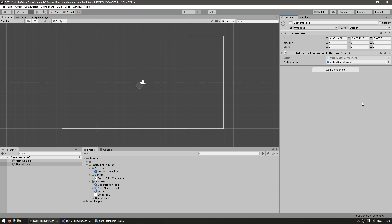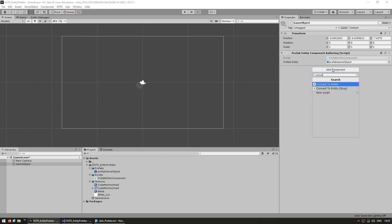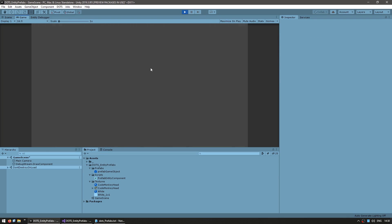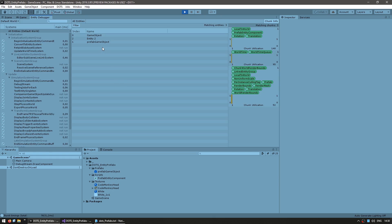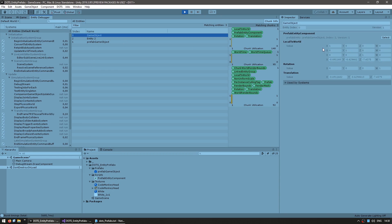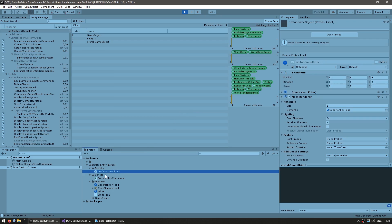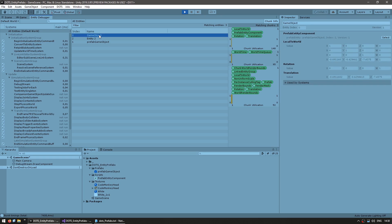Let's drag the prefab game object as that reference. Now add the ConvertToEntity script, and if we run the game — the game is running, we have nothing on the hierarchy so no game objects. However, on the entity debugger, you can see that our game object was correctly converted into an entity and it contains our PrefabEntityComponent, which itself contains a reference to our prefab game object, which has also been converted into an entity. Here it is: our prefab as an entity, with the render mesh and everything exactly as intended.